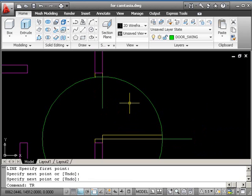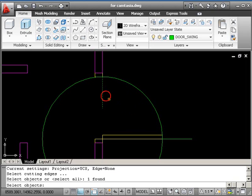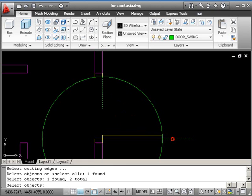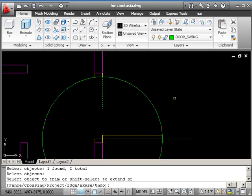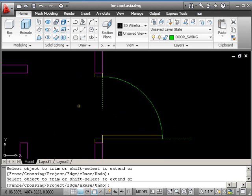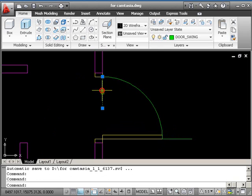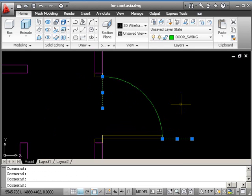You can now trim with a bit more surety. So TR, return. Pick one, pick two, return. And then pick the bit you want to get rid of. Then press escape. And we can delete the two lines that we used.